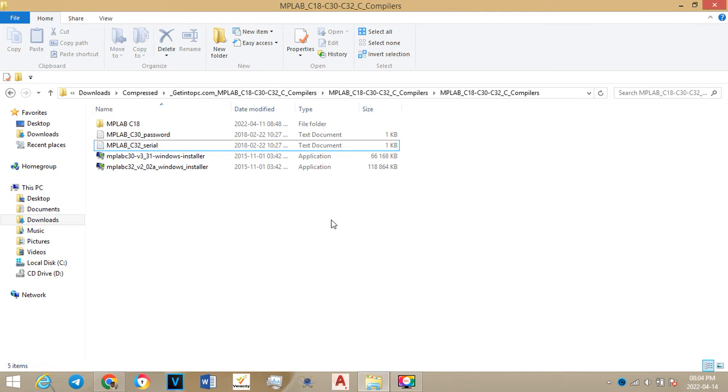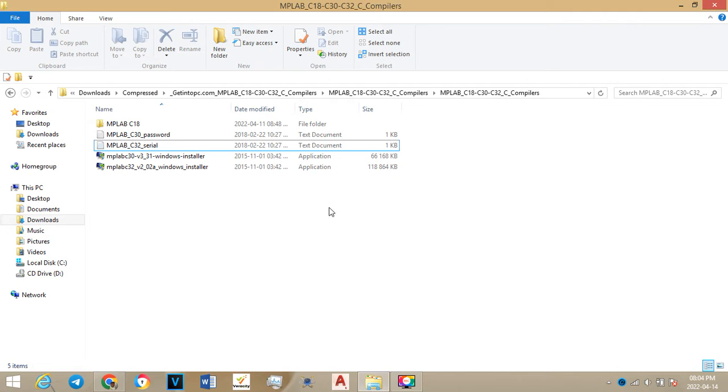Now looking at the MPLAB C18 which you will be using in the lab for digital systems. I'm sharing this with you so that it would be easy for you to practice and to get to understand C language using the microprocessors. I'm going on this folder.